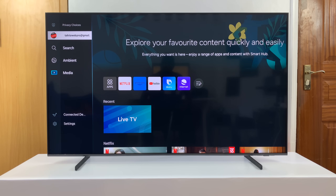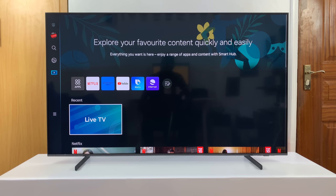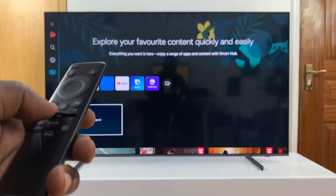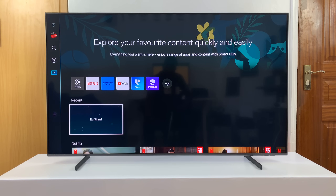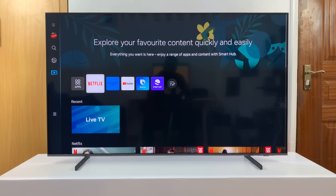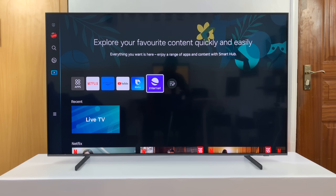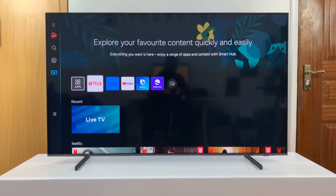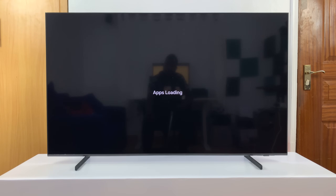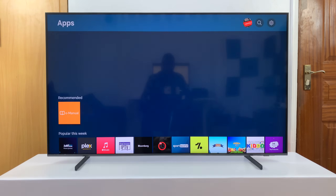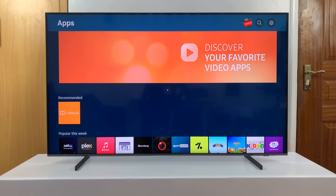Having done those two things, to install apps, all you need to do is go to the home screen. Just press the home button on your remote to go to the home screen. Then you want to look for this row of apps and you should see this icon called Apps. Select that and that should take you to the apps page or the app store of your Samsung Smart TV.